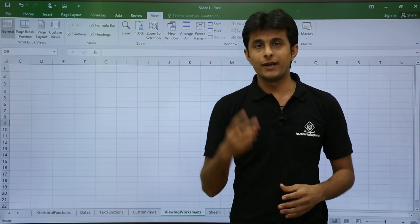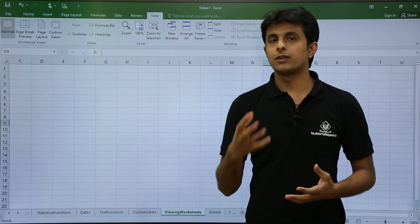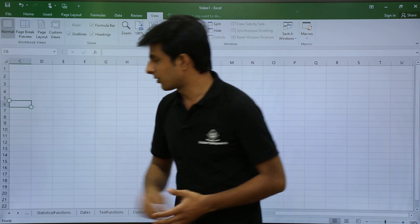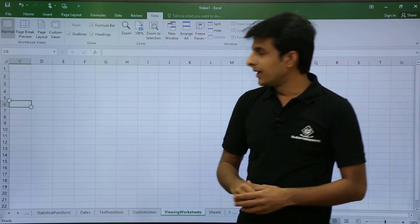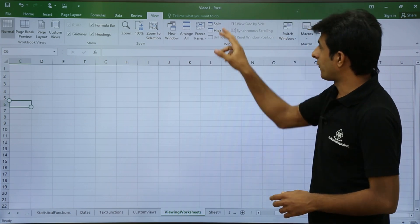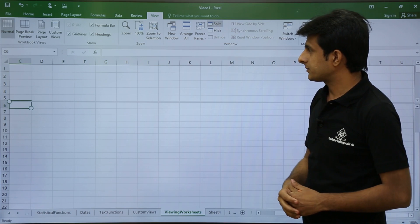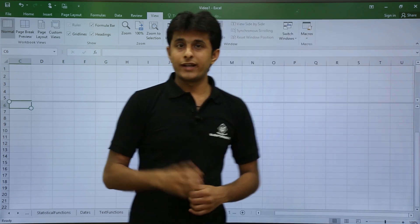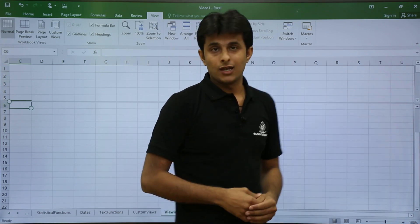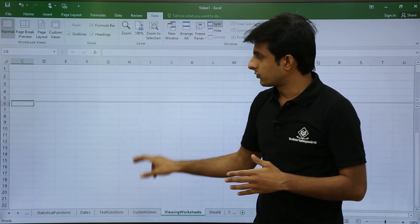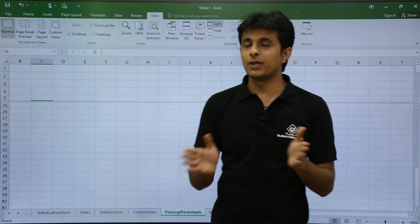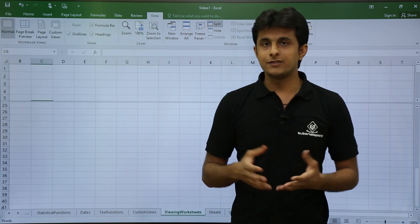Similarly, to compare two rows — for example row 5 with row 25 — place your cursor in the sixth row and first column, then go to View and click Split. A horizontal split line appears with two vertical scroll bars. You can now navigate to row 25 on one side and compare easily.